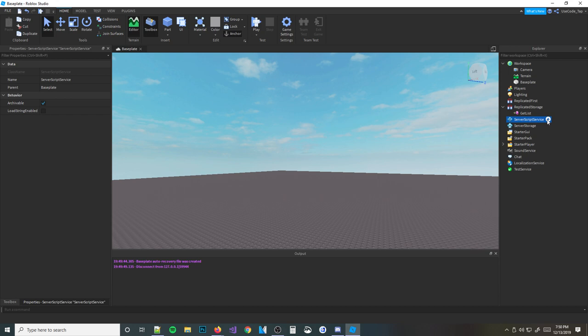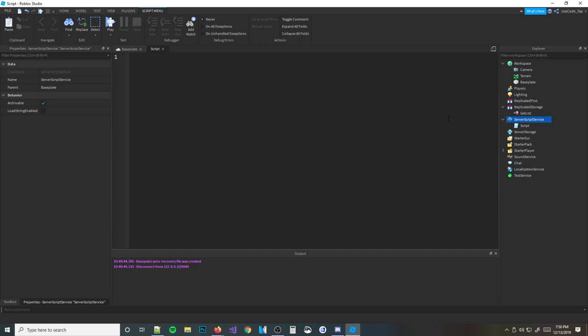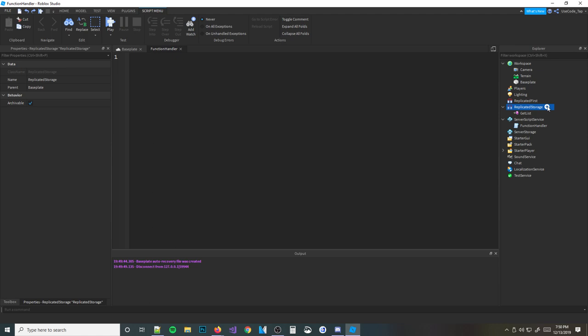Then we're going to insert a script into ServerScriptService, and I'm going to call this one the 'function handler.' Basically, if I ever make any more bindable functions, I would write it all in this script. Because you actually have to write out what you want the function to do in a script, and then you can use it in other scripts.